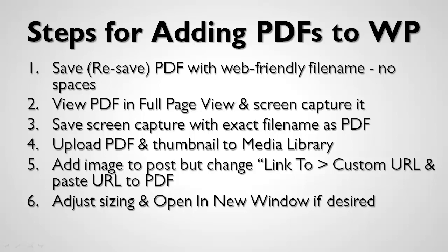Next, you're going to view the PDF in full page view and then screen capture it. Then save the screen capture with the exact file name that you did with the PDF, except for the file extension.